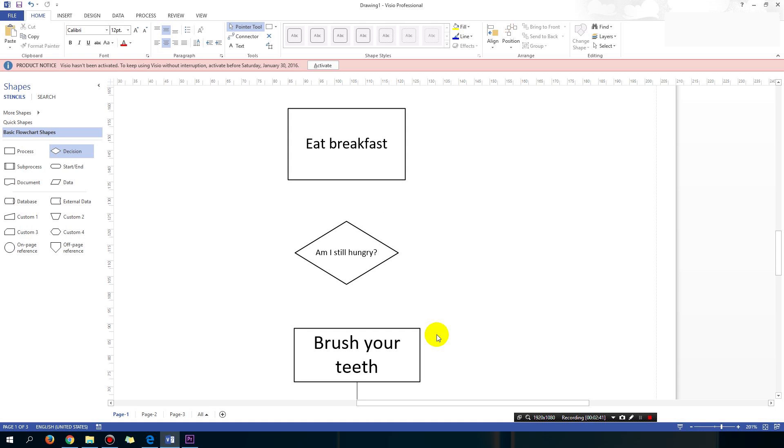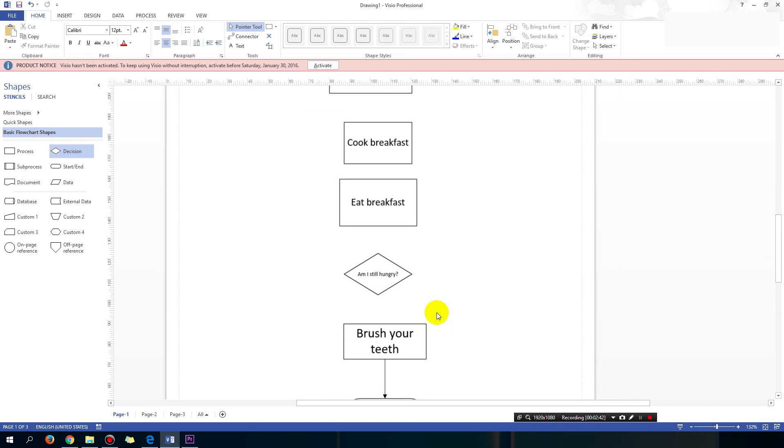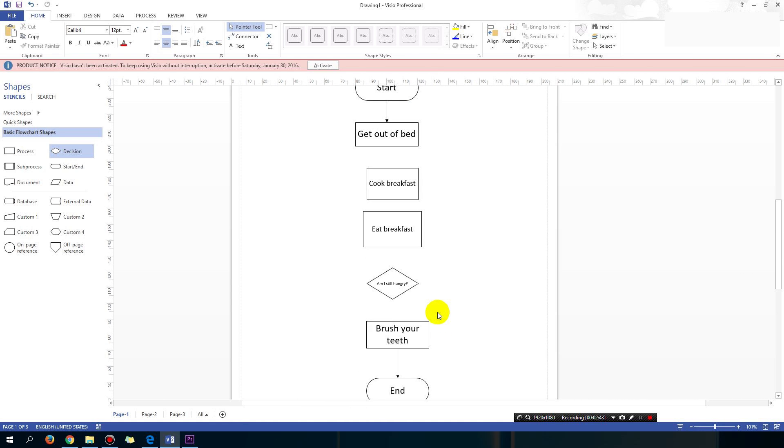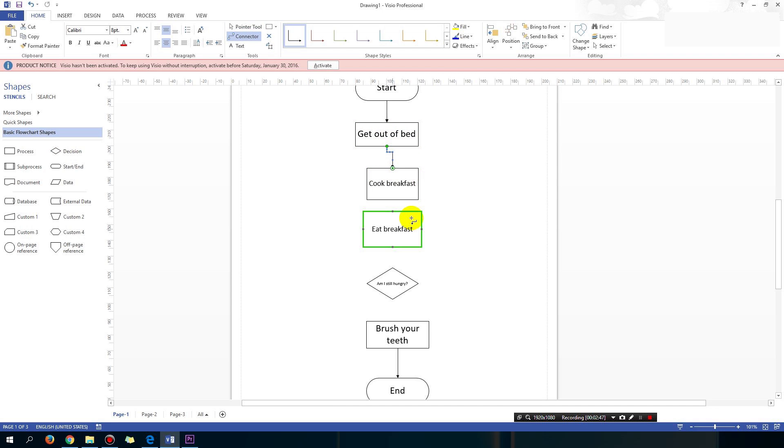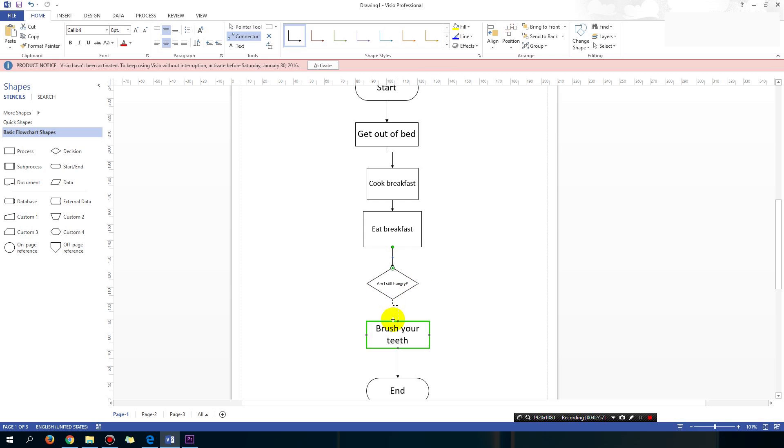Okay, so let's now connect all this up with some arrows. So use the connector tool. After I get out of bed, I cook some breakfast. After I cook the breakfast, I eat it. And then I ask myself, Am I still hungry? If the answer is no, then I go ahead and I do the next thing. If the answer is yes, then I'm going to go back and cook a bit more breakfast.